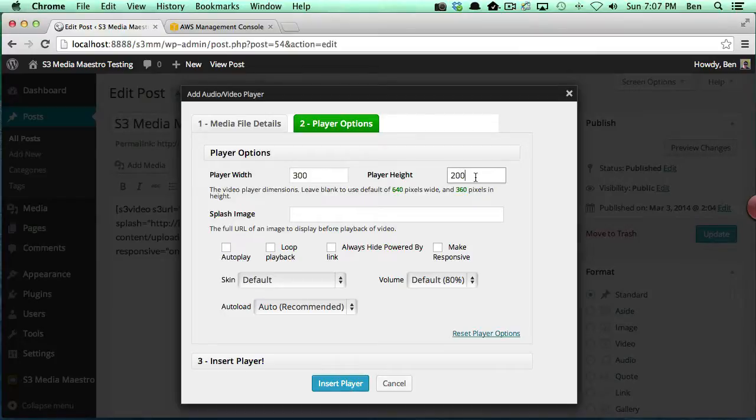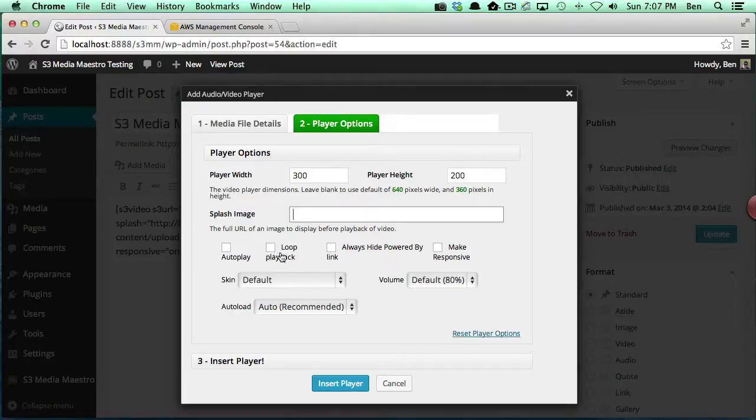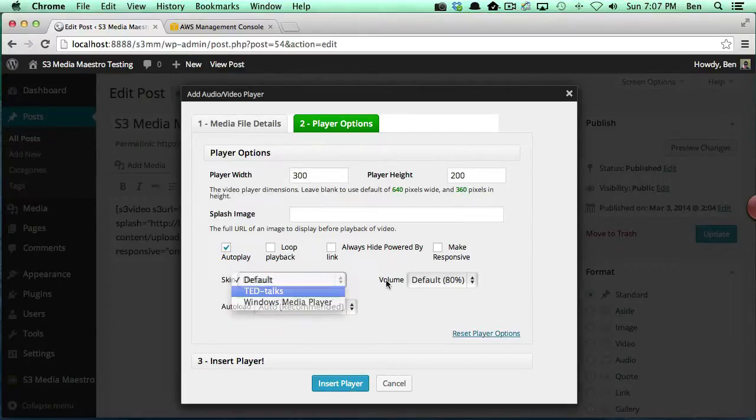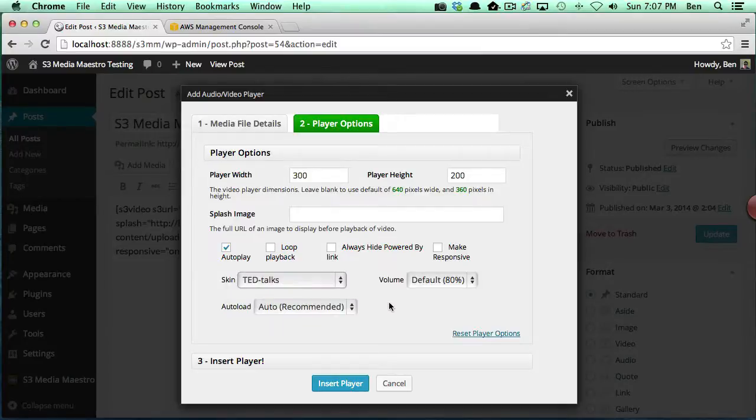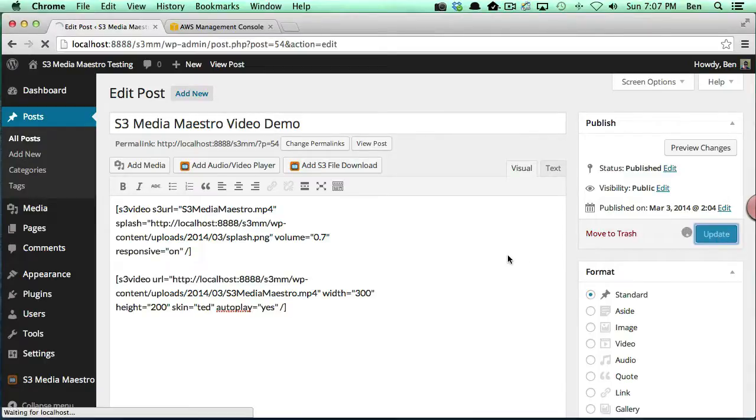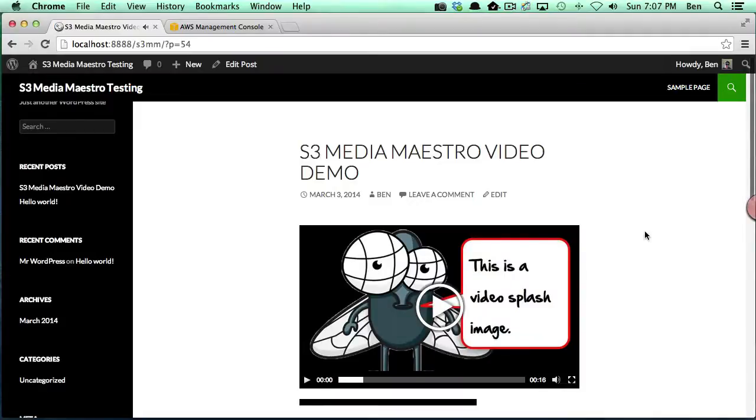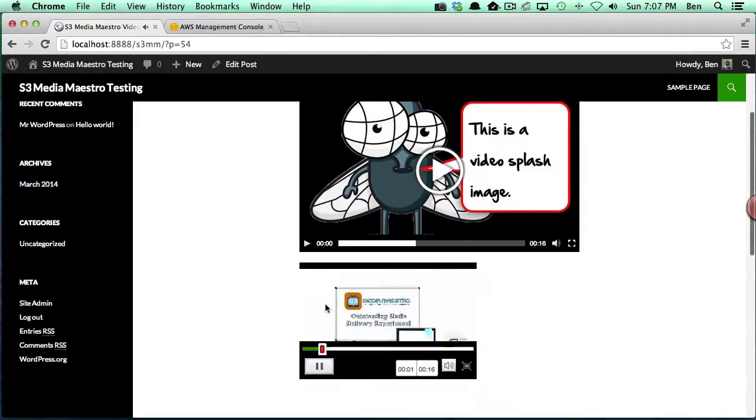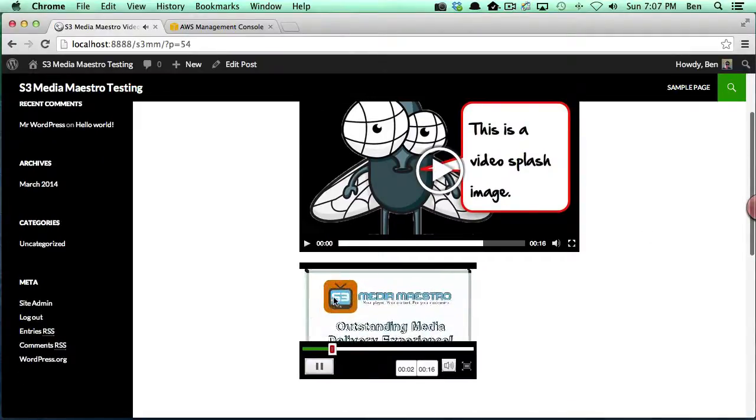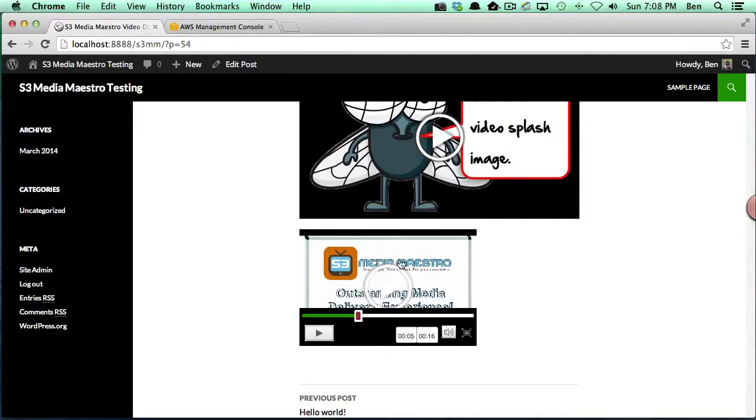We're not going to add a splash screen this time. We're actually going to say autoplay, we're going to change our skin to TED Talks, and we're going to insert that player. We're going to say update, and we're going to view our post.